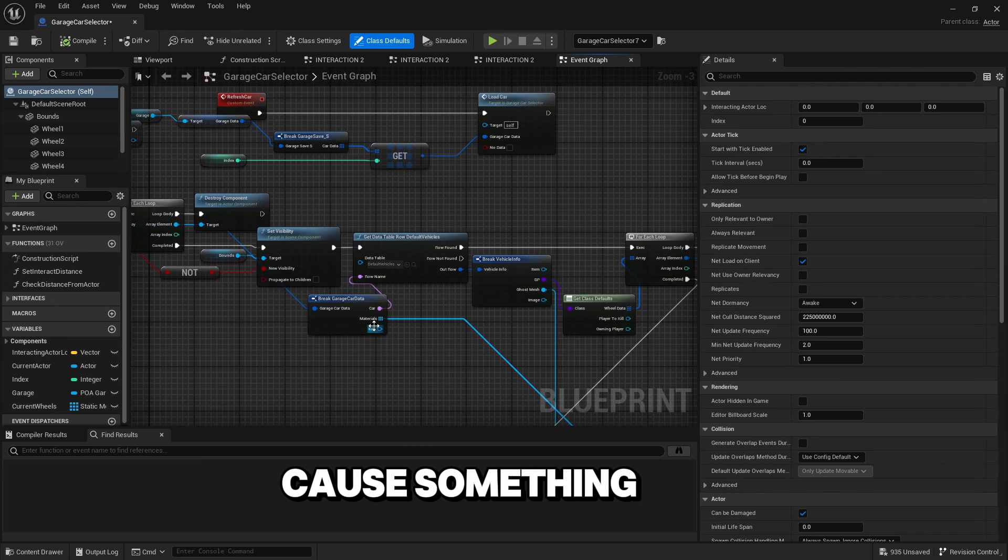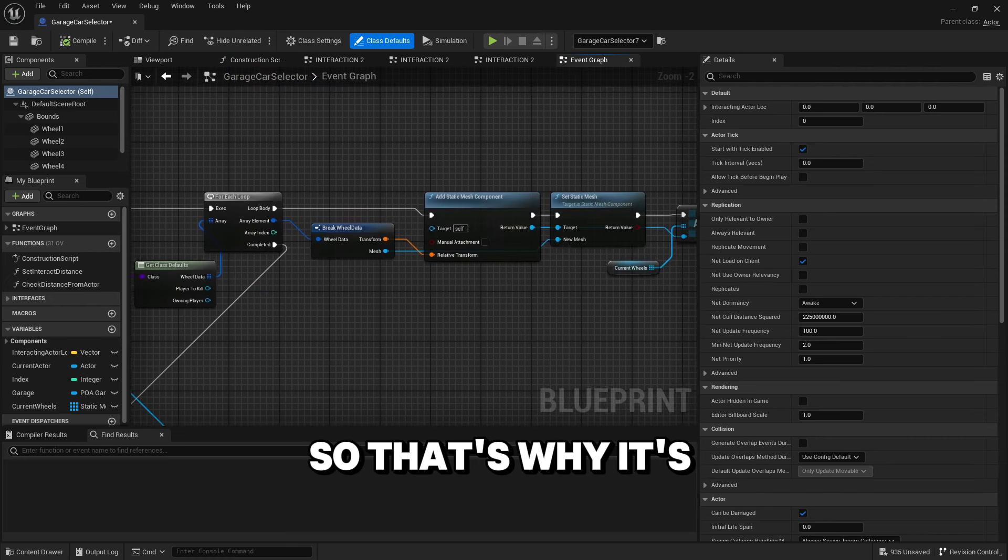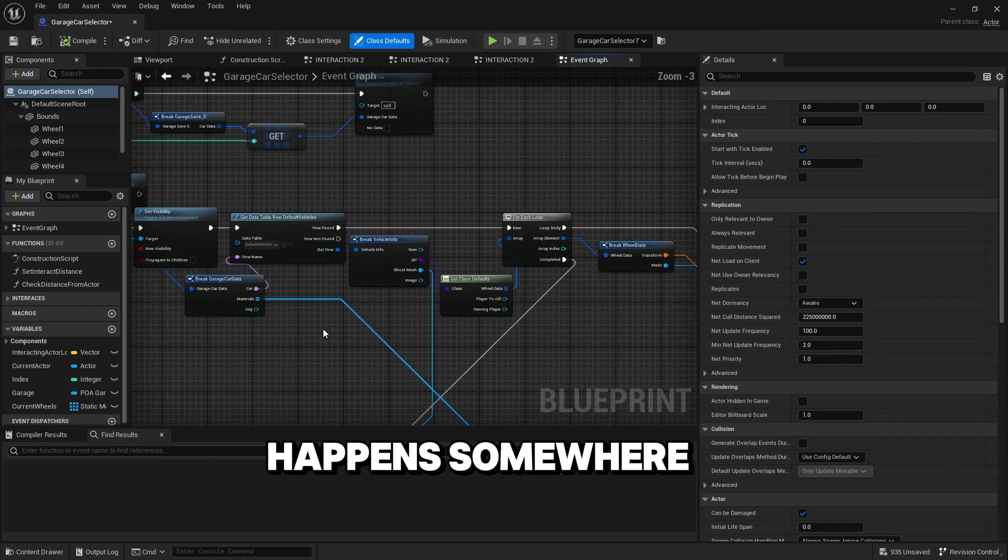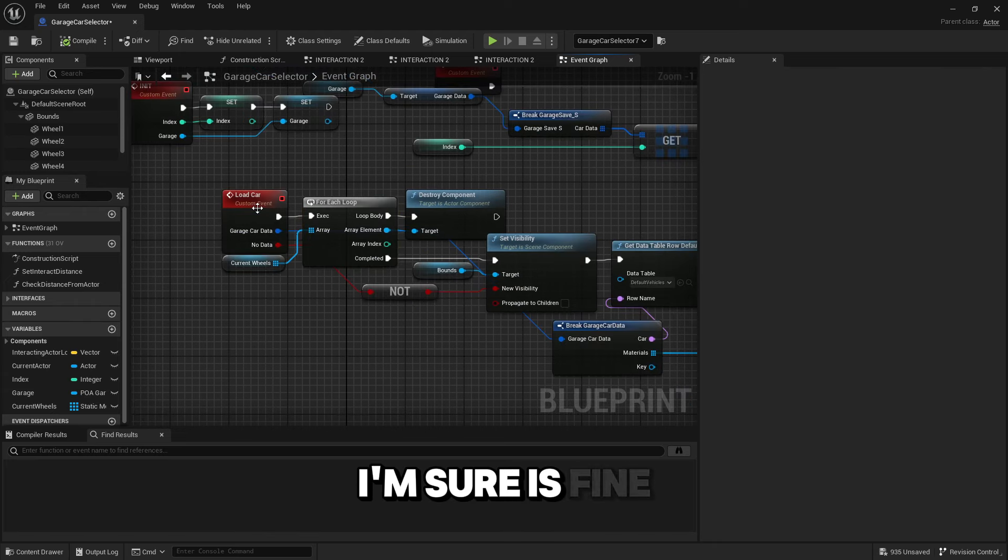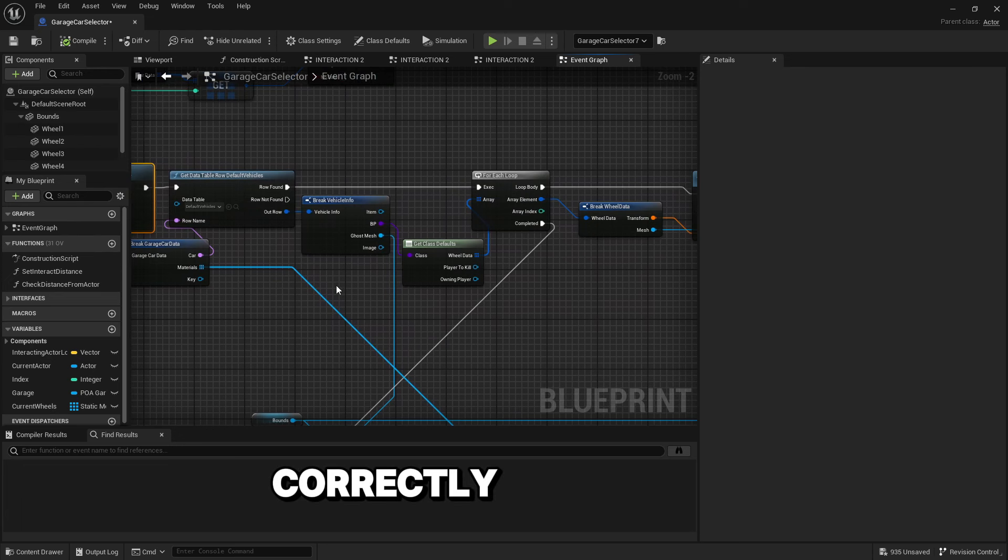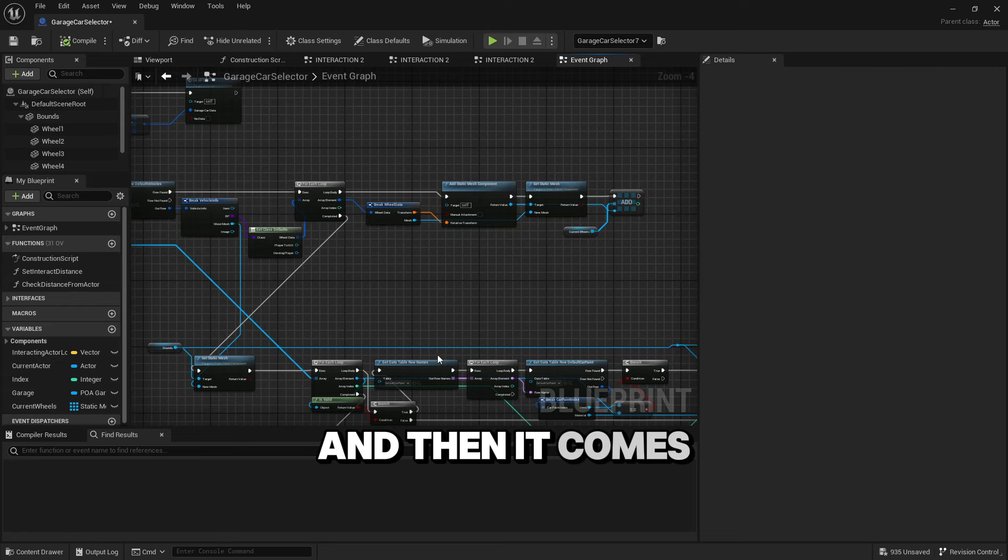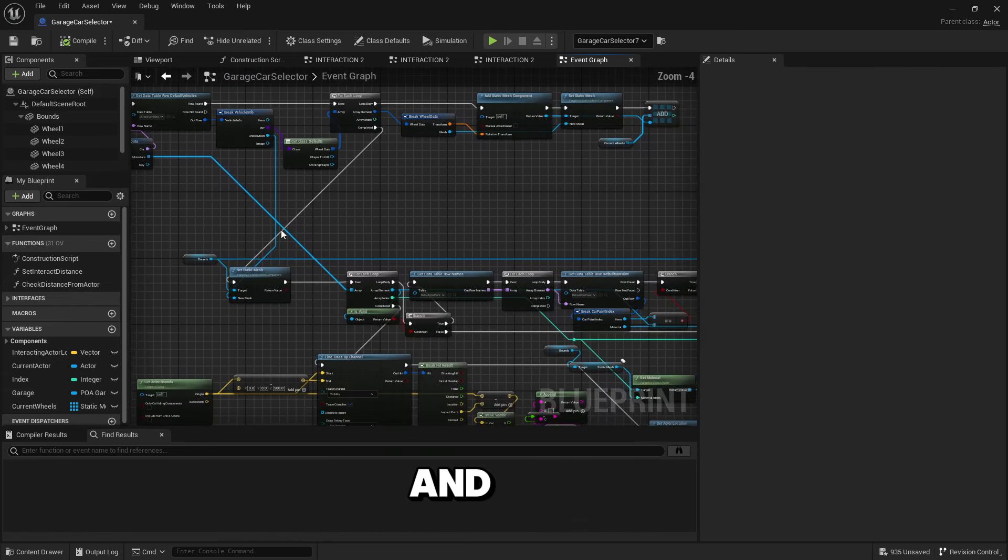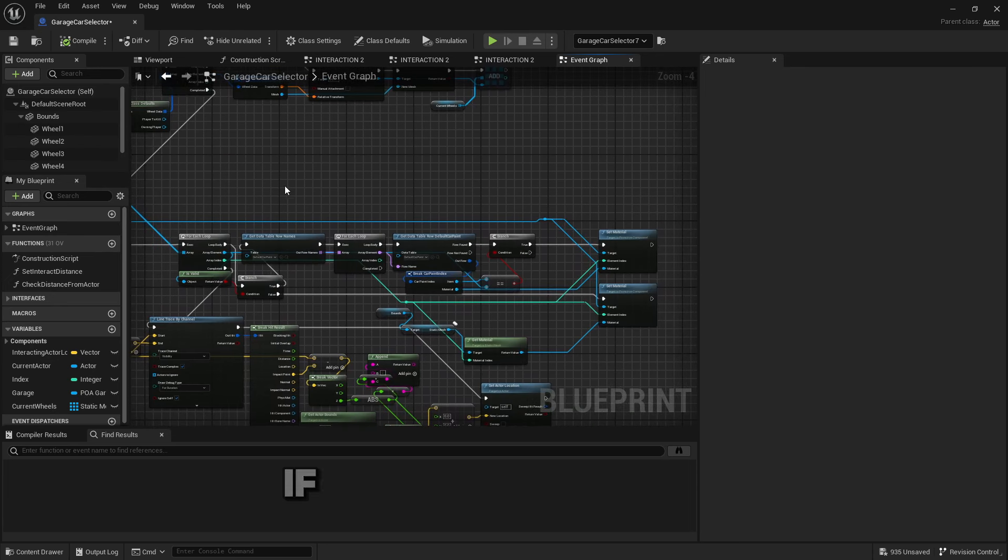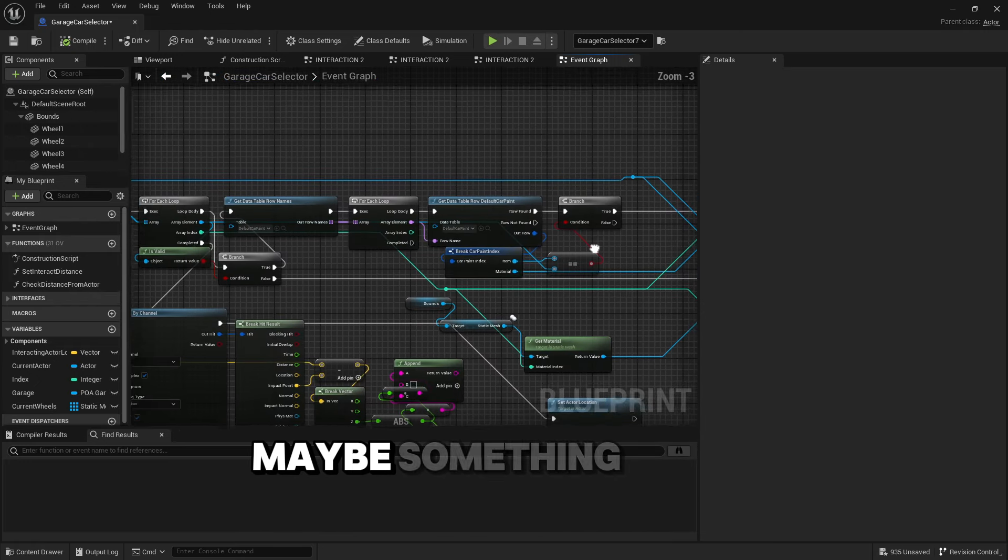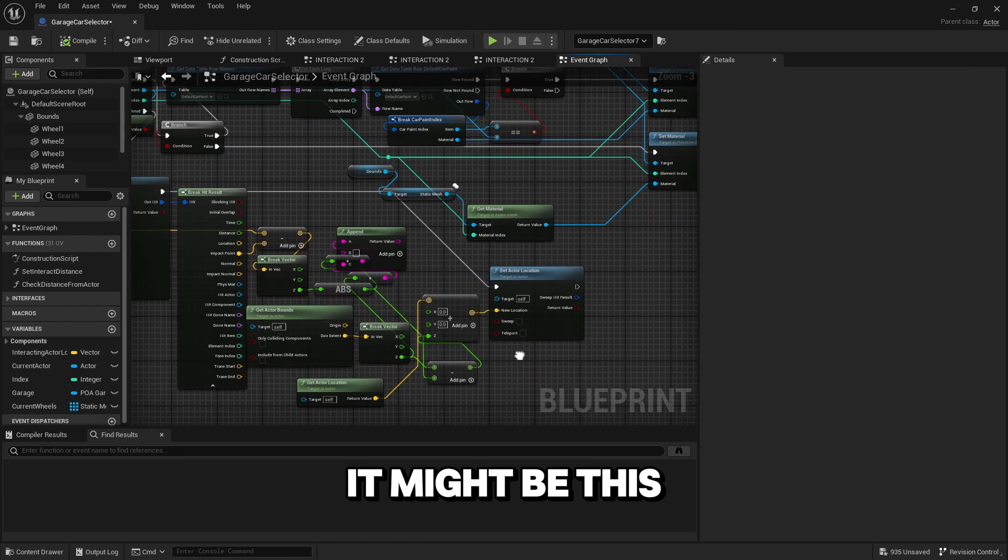If we go over here and look at the actual blueprint, it happens when I load the car. There's nothing in the construction script so that's why it's strange. It happens somewhere in here. I'm 90% sure it runs all this fine and then it comes down here and does this. I don't know if it's doing this part right.